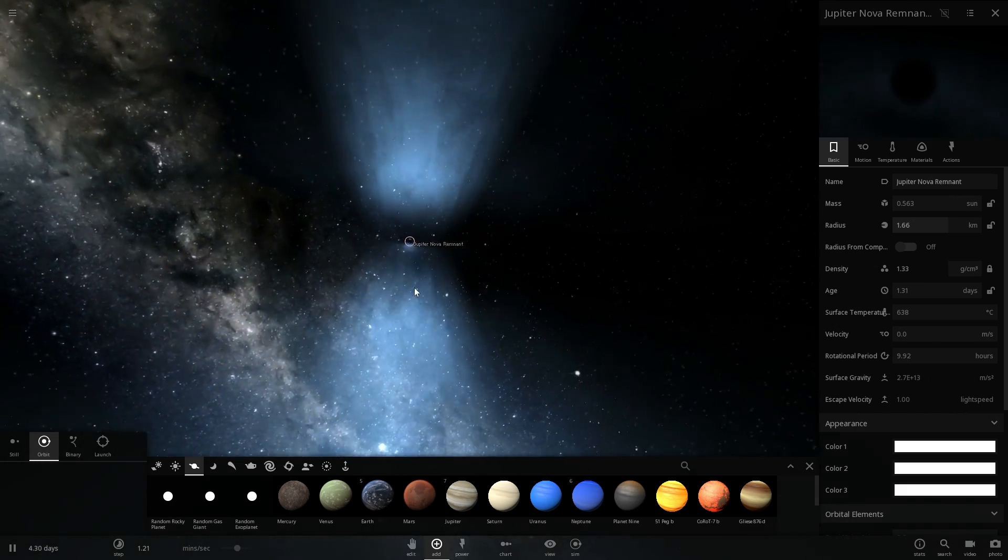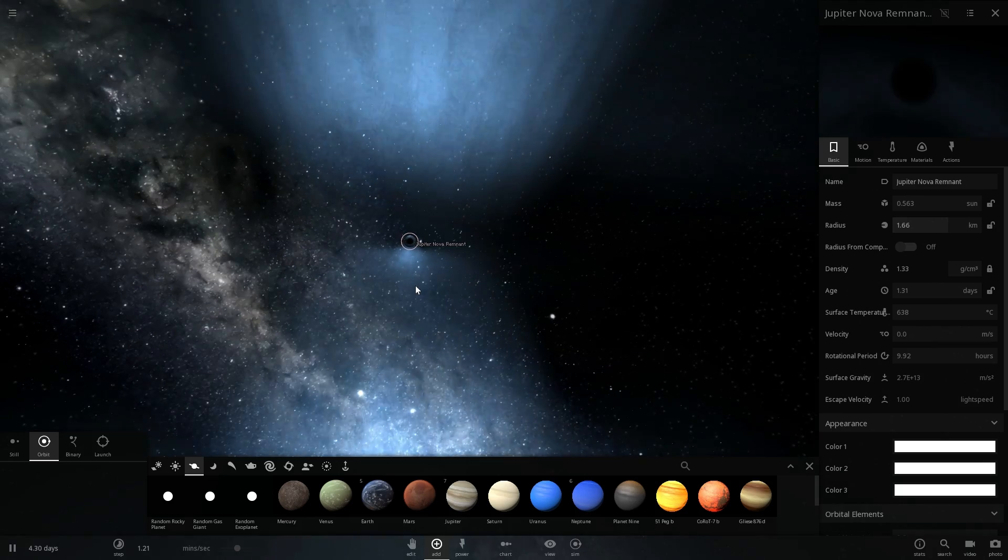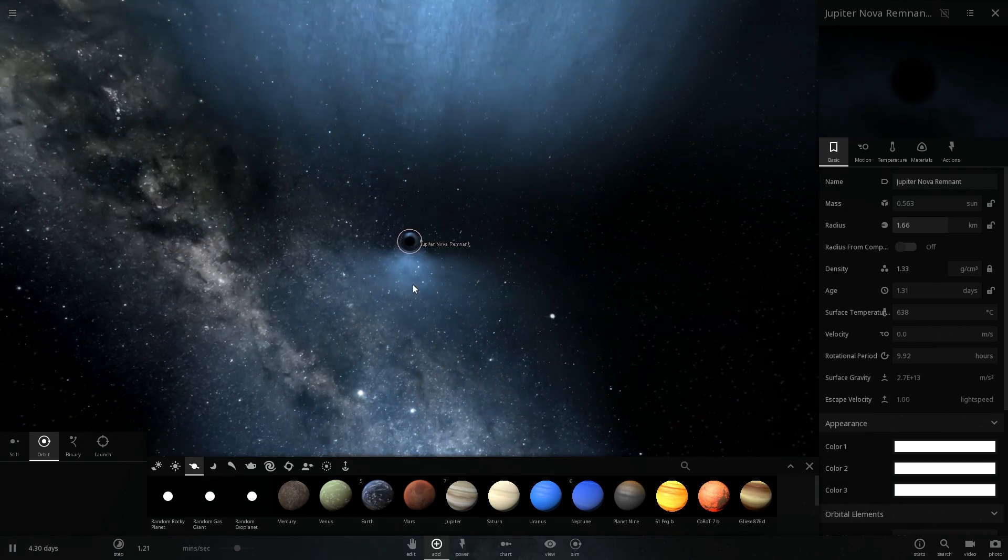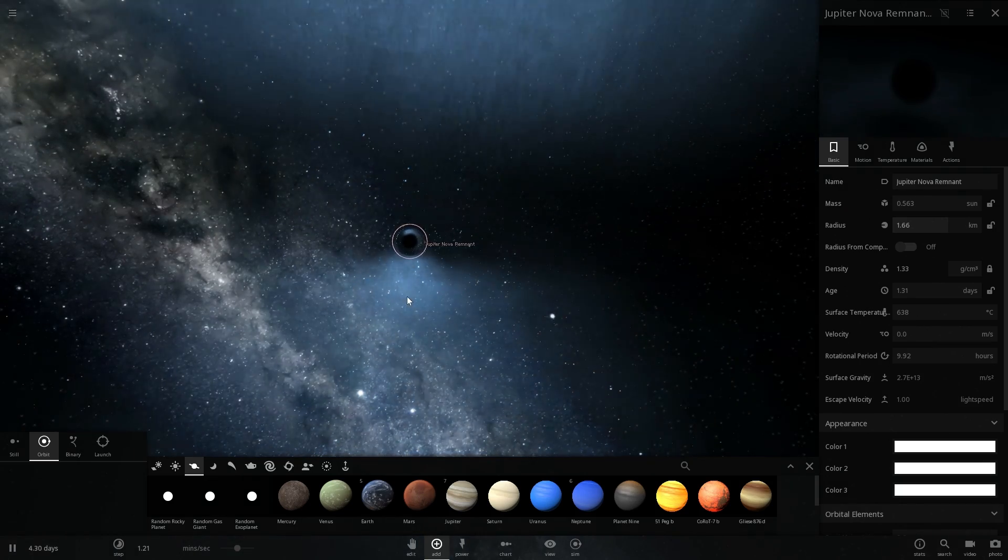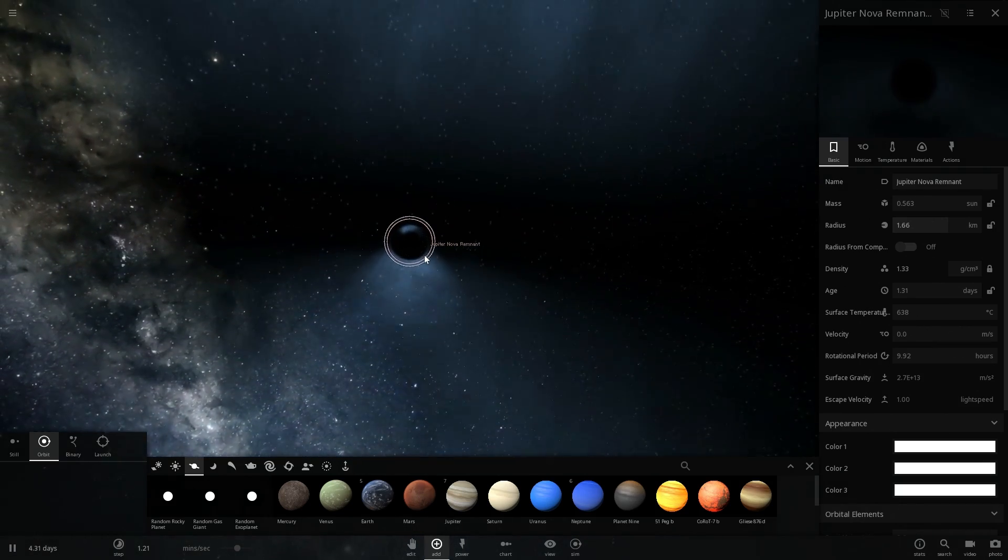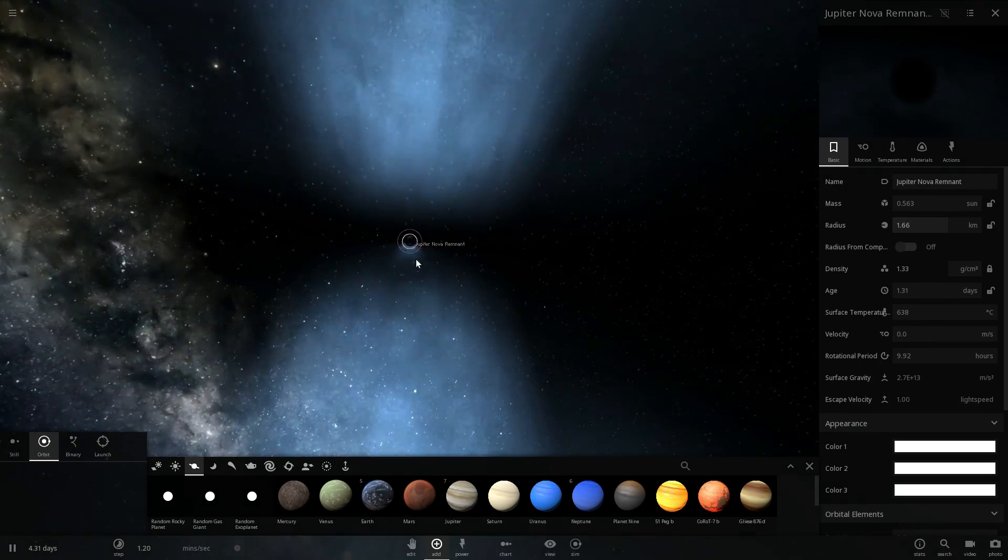This is absolutely necessary for us to essentially create a realistic looking black hole.